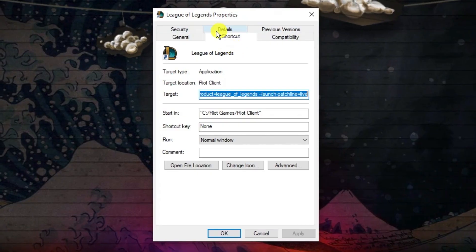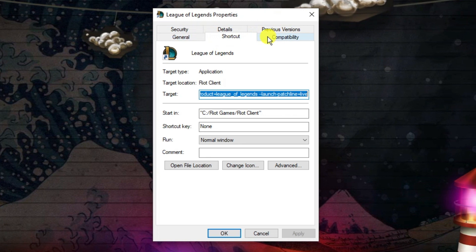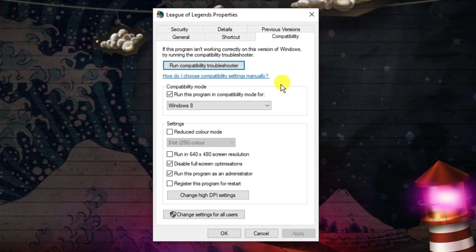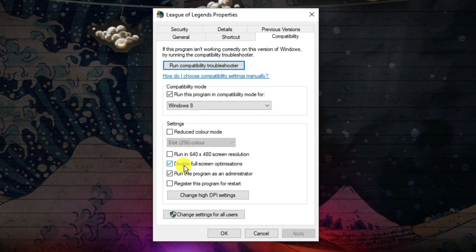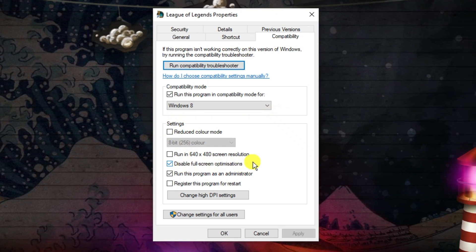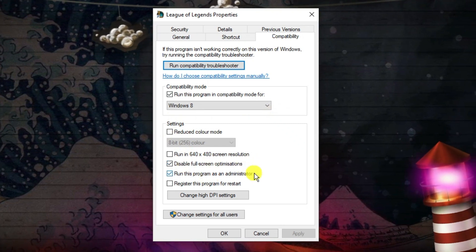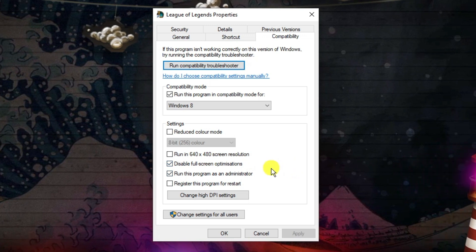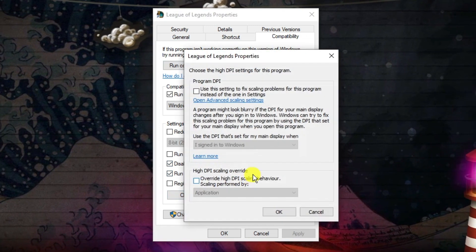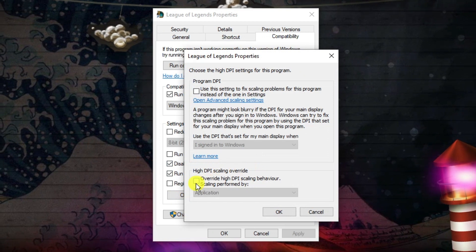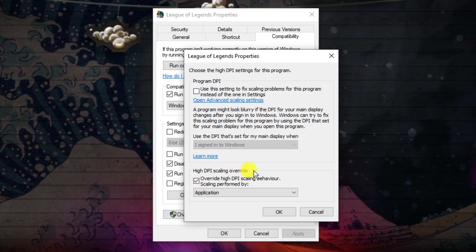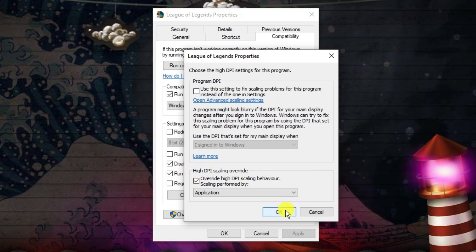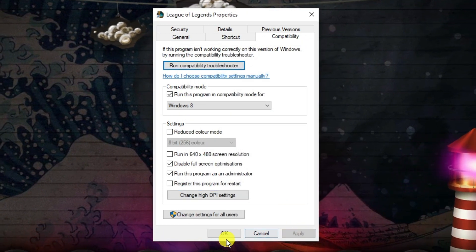Click on the compatibility tab at the top. In the settings section, make sure you've ticked disable fullscreen optimizations and run this program as an administrator. Also click on change high DPI settings and tick the box at the bottom to override the high DPI scaling. Once that's done, click OK, then apply and OK.